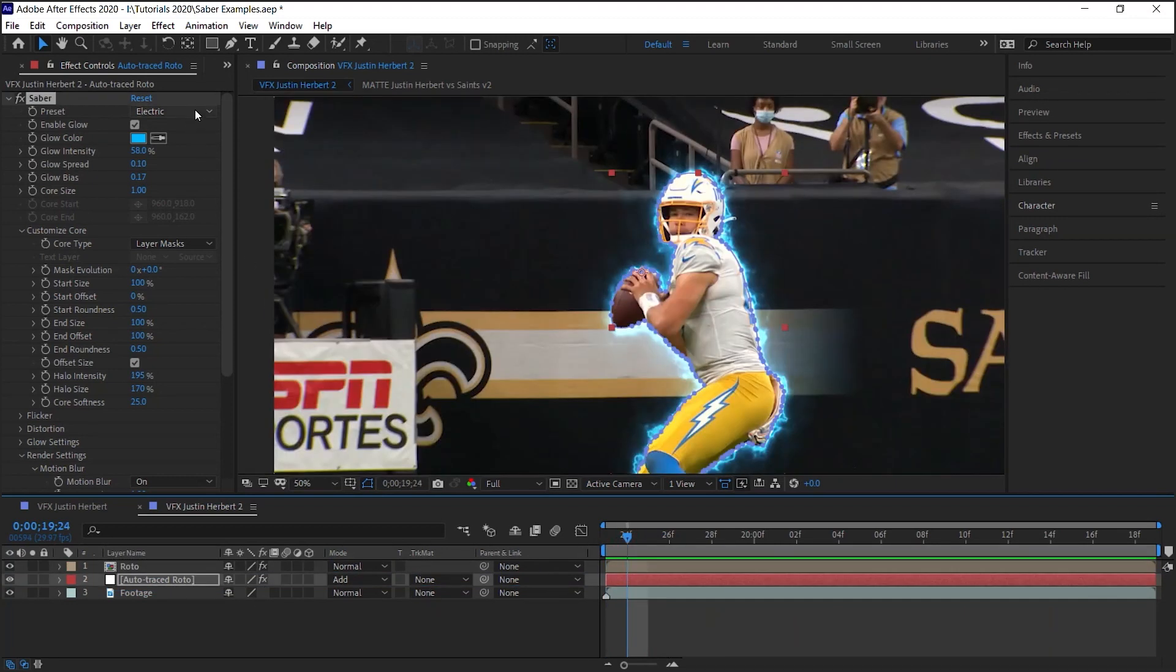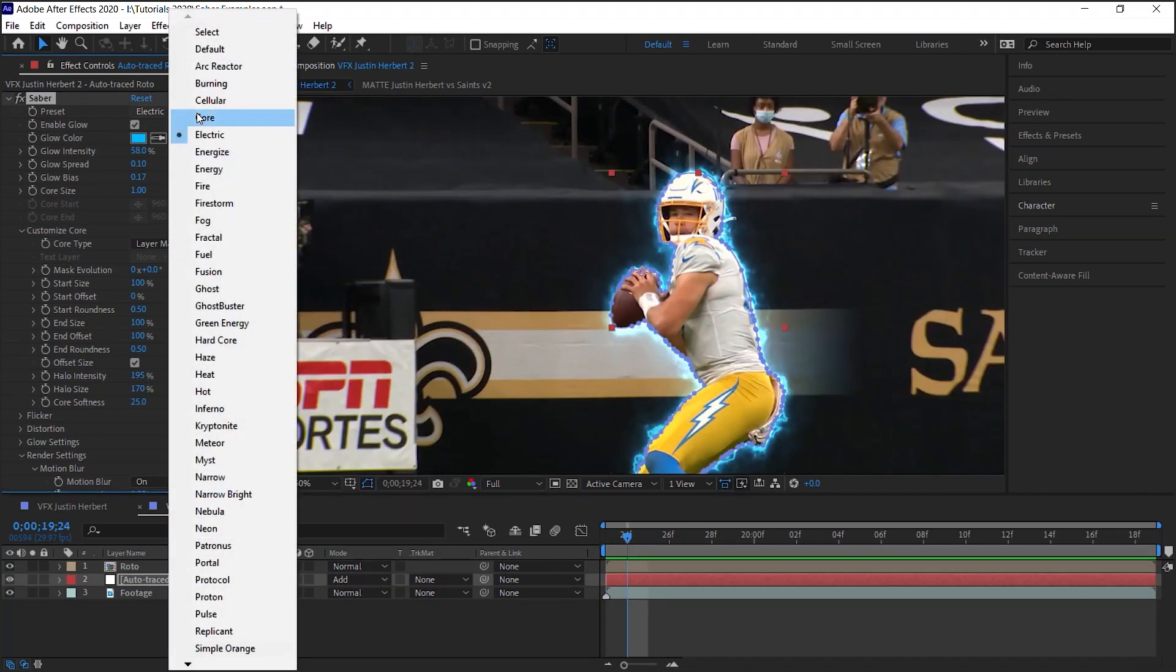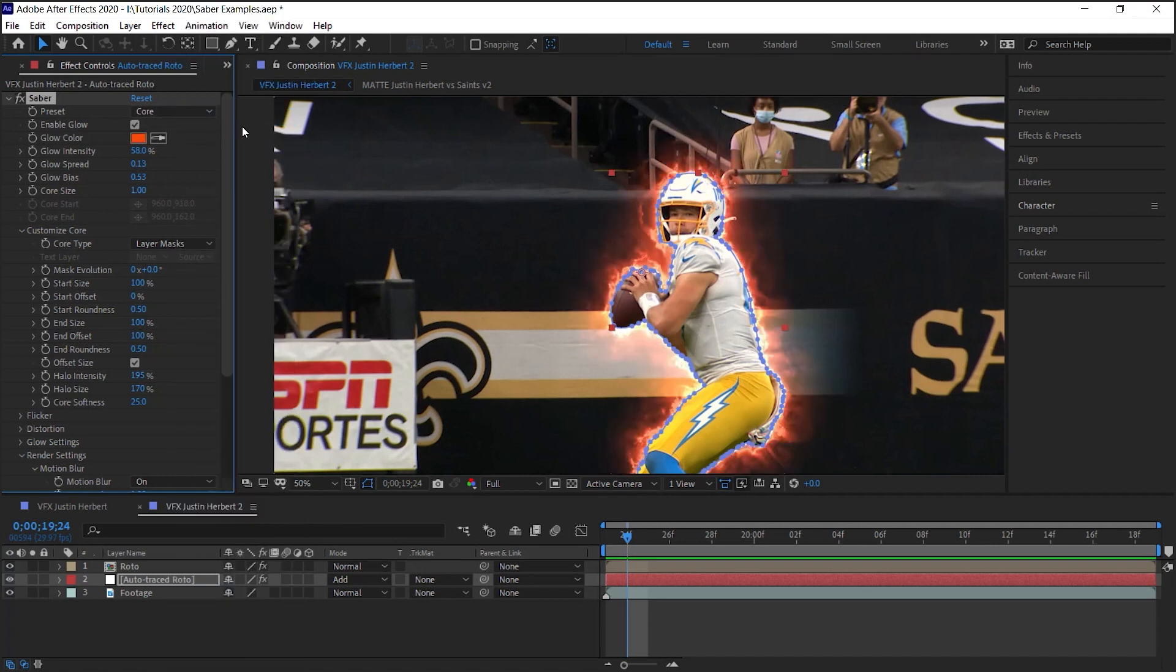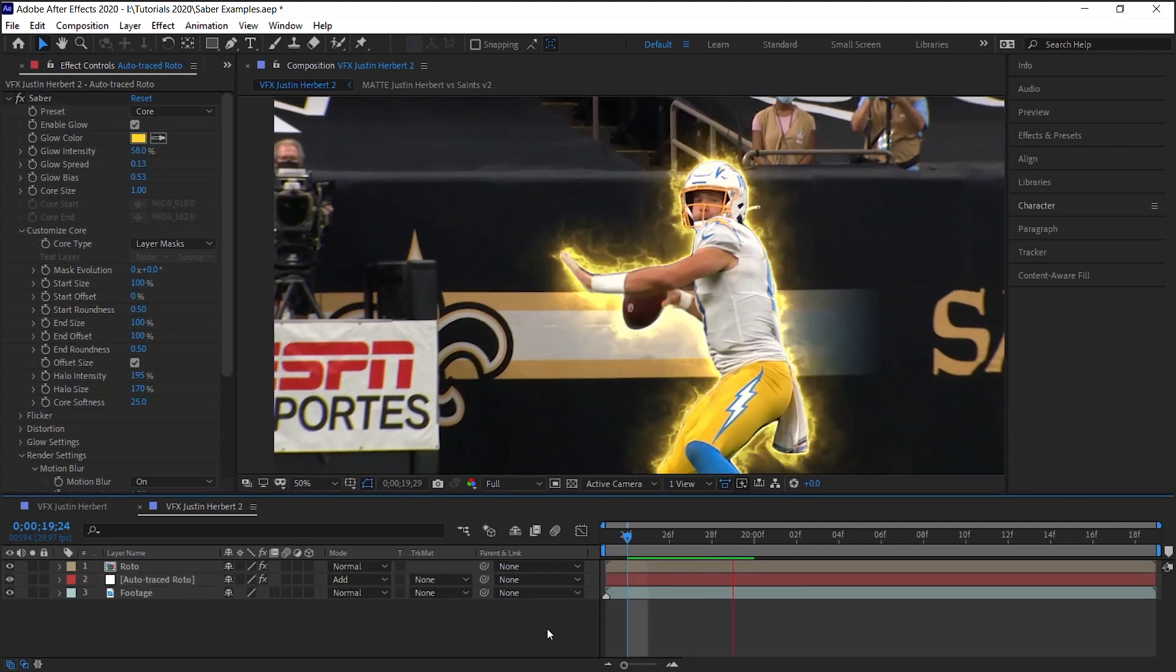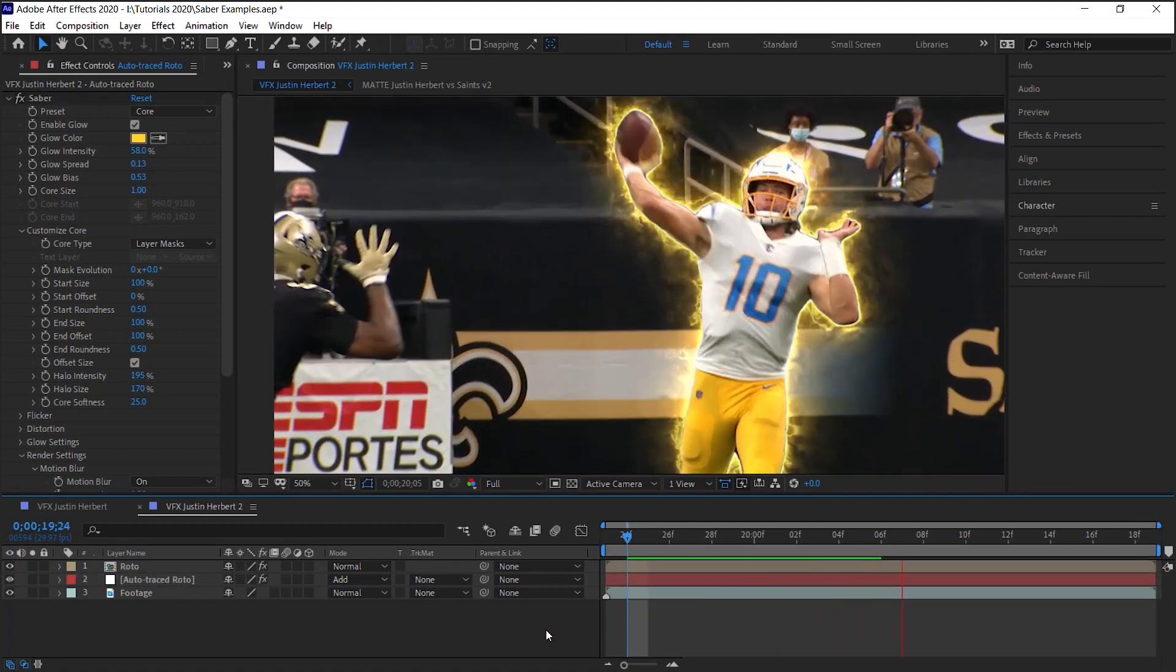Amigos, feel free to use another preset. For example, we can use Core, which looks pretty cool, and you can change the color. This looks pretty cool too.